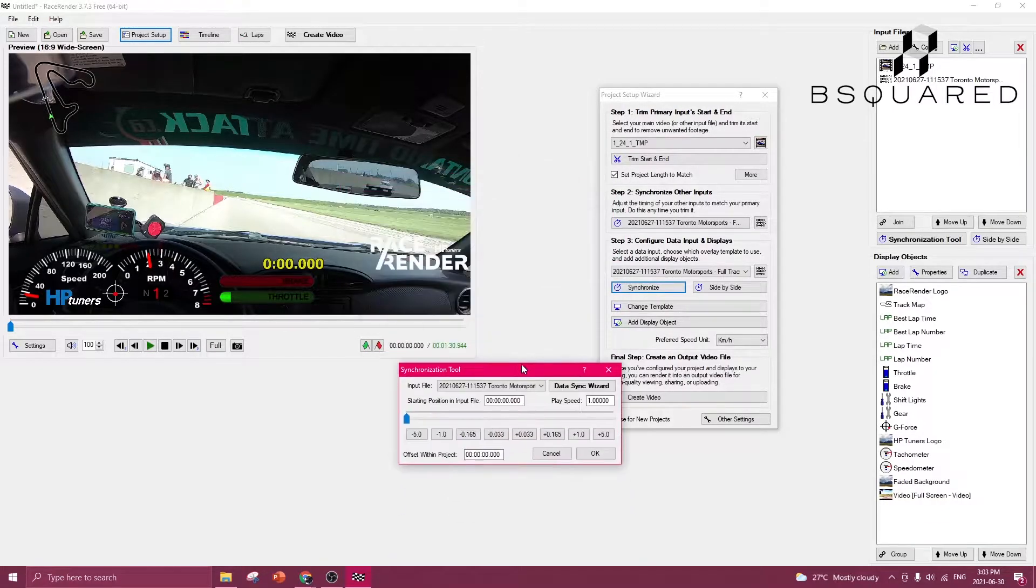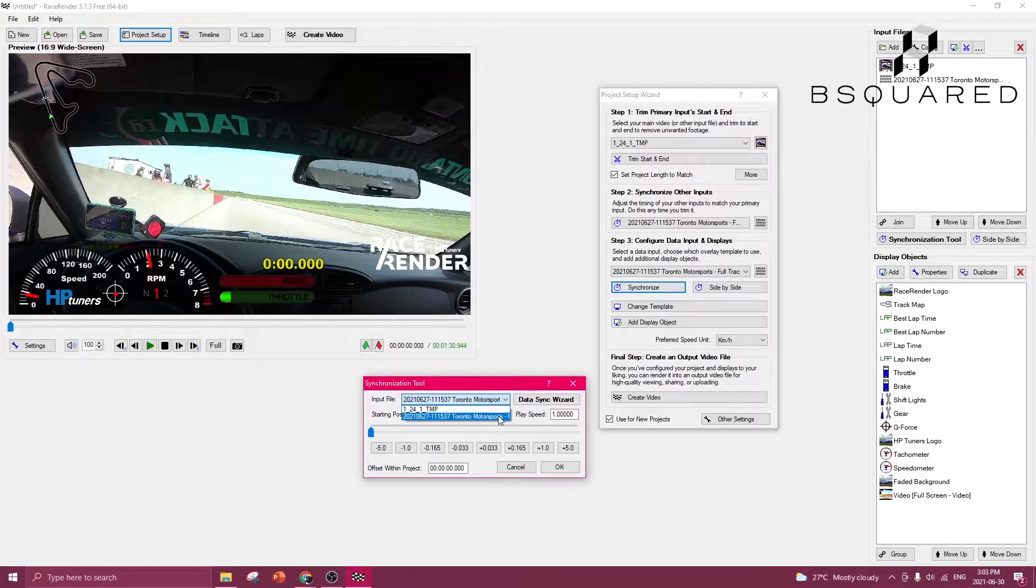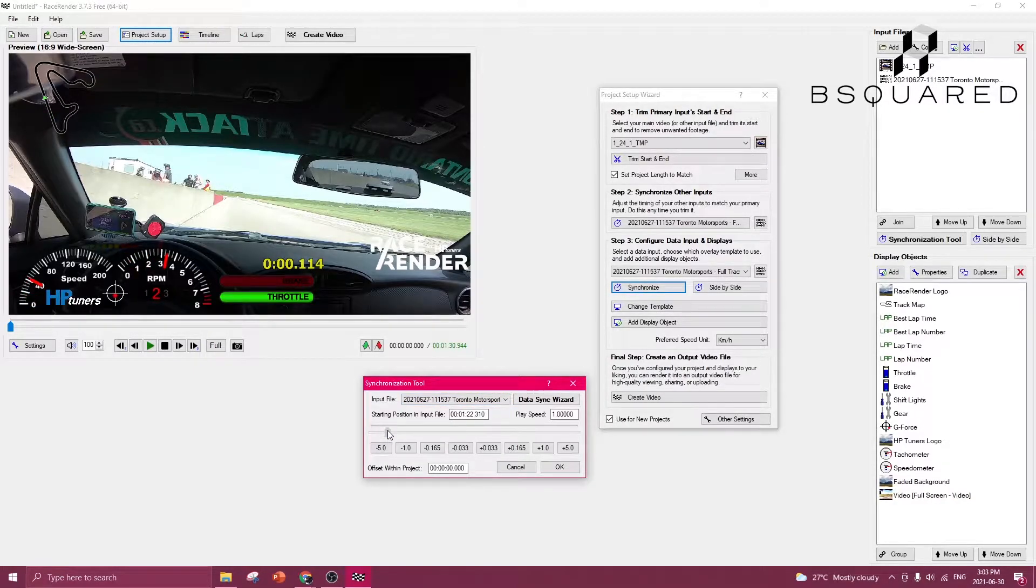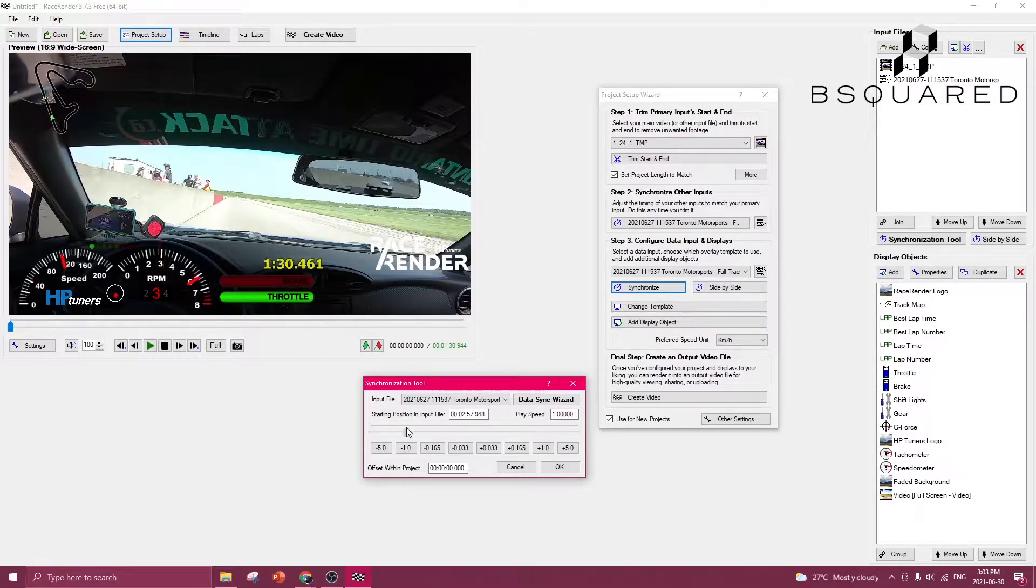So the input file we're going to use is the actual data, not the video. The starting position is going to be the beginning of the lap. The difficult part is synchronizing the video to your actual data. There are a couple ways to do this.